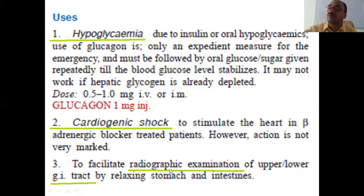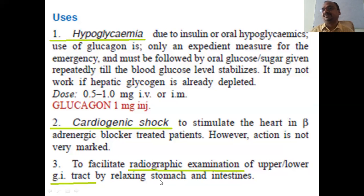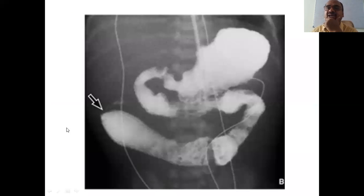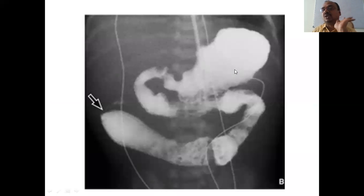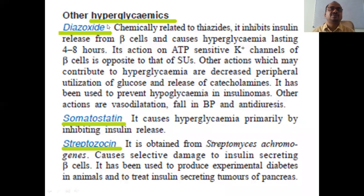Glucagon also facilitates diagnostic purposes. In diagnostic centers, glucagon is very important for radiographic examination of the upper and lower gastrointestinal tract. When given to a patient for testing purposes, the entire structure of the stomach, upper intestine, and lower intestine can be visualized. So glucagon is an important diagnostic agent.